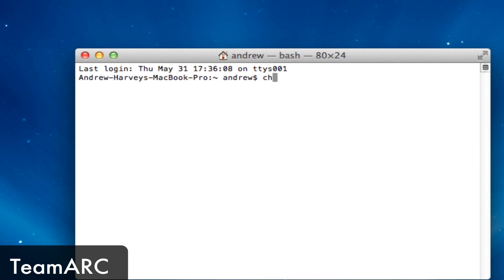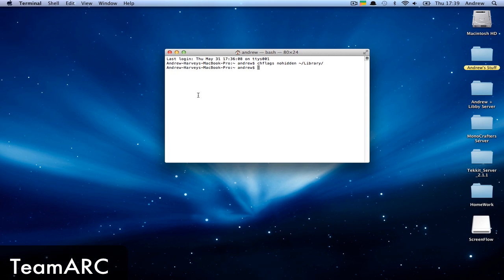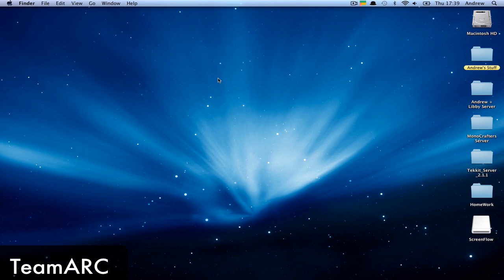Type in: chflags space nohidden space tilde/Library/. This will unhide it, and you can close Terminal.